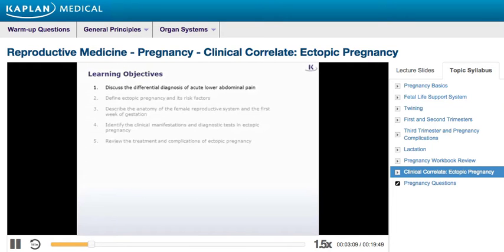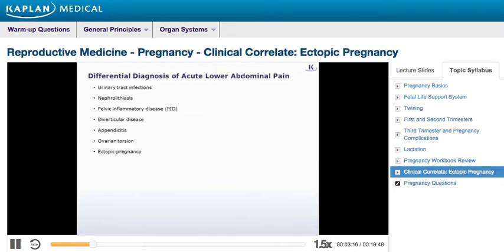We'll begin with our first learning objective and discuss the differential diagnosis of acute lower abdominal pain. Common causes of lower abdominal pain are urinary tract infections, nephrolithiasis, pelvic inflammatory disease, diverticular disease, appendicitis, ovarian torsion, and ectopic pregnancy. Most of these conditions can present with symptoms on either the right or left side of the lower abdomen.